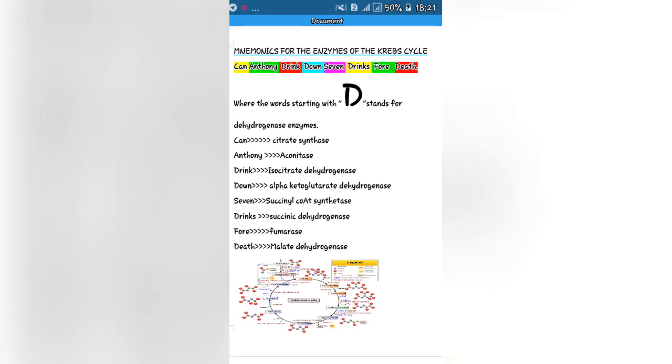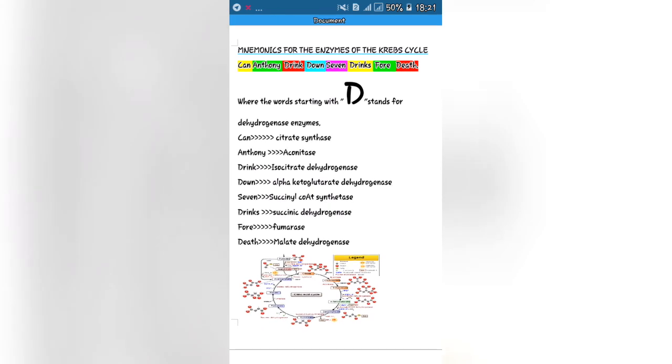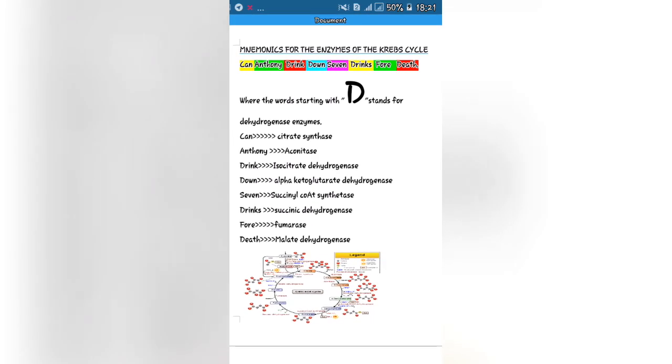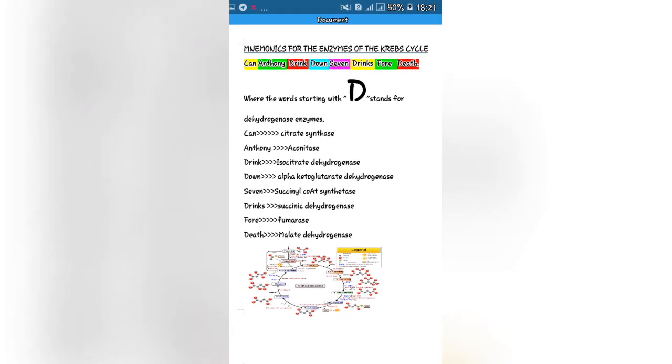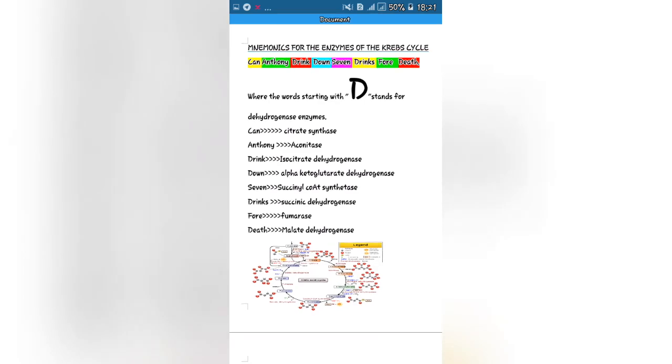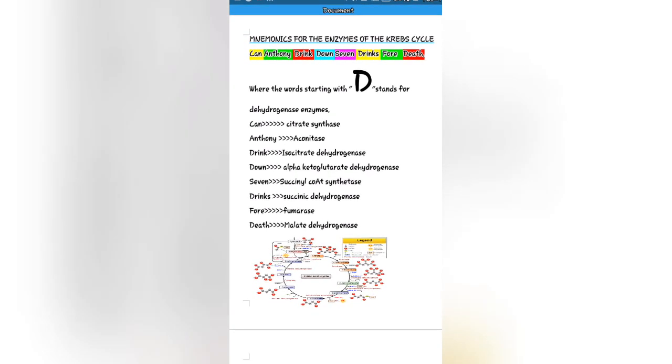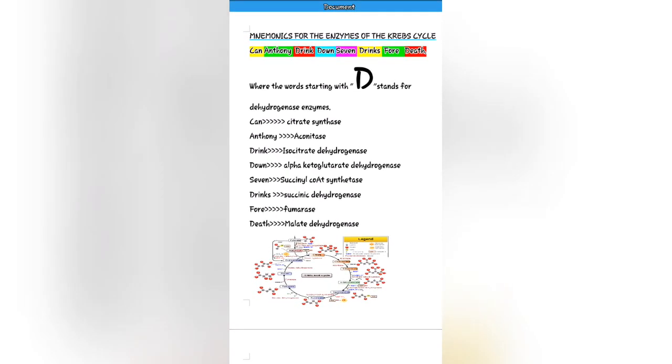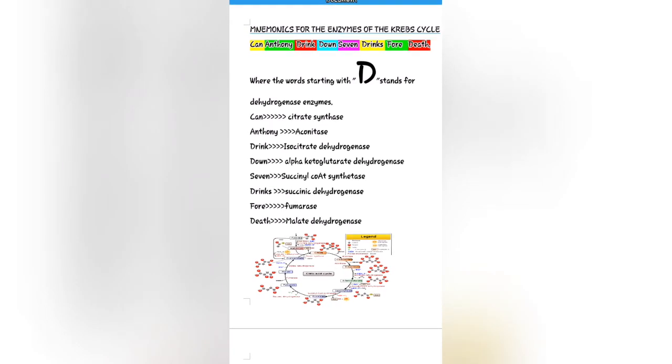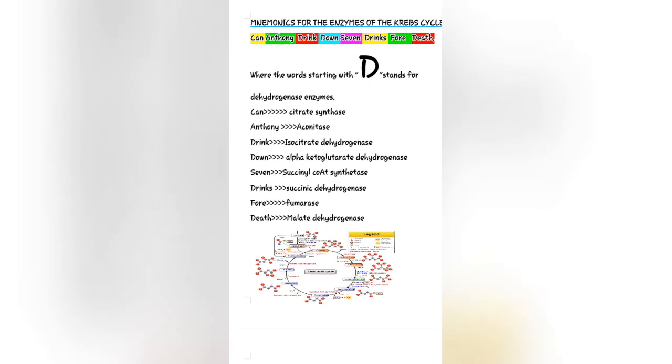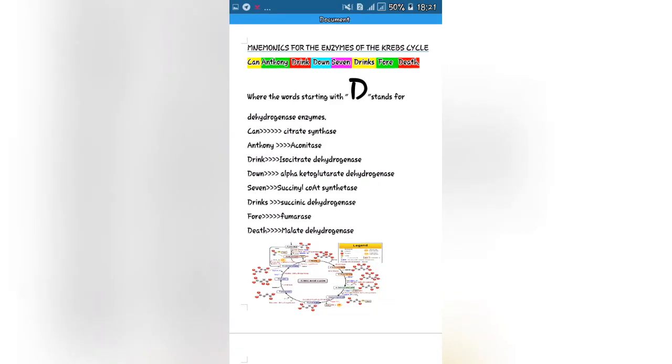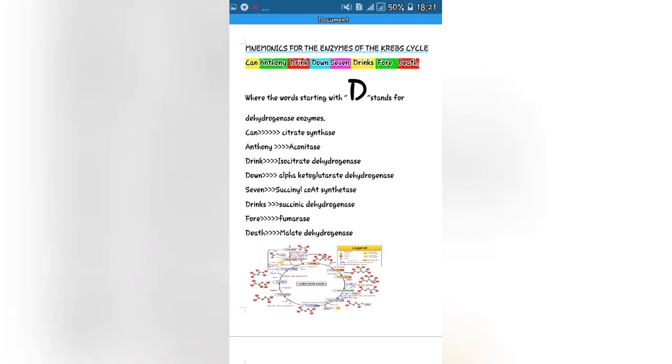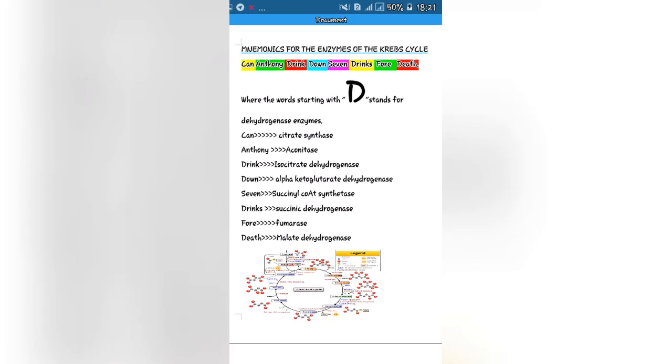Whereby the words starting with capital letter D stand for the dehydrogenase enzymes of the Krebs cycle. Can stands for citrate synthase, Anthony stands for aconitase, Drink stands for isocitrate dehydrogenase, Down stands for alpha-ketoglutarate dehydrogenase.